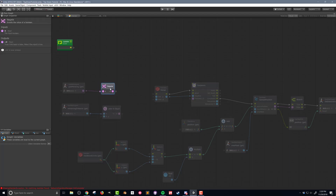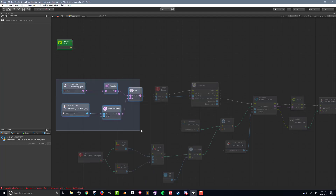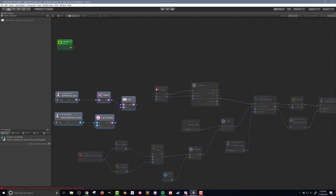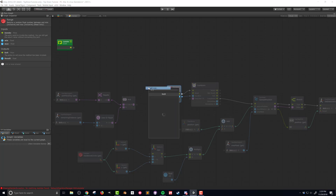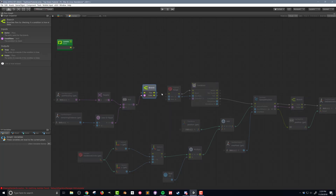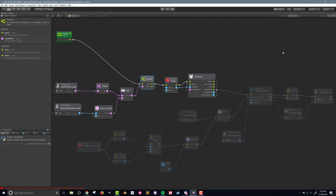We only want to get a new destination if path pending is NOT true and our distance check IS true. So I'll drag this out to 'negate' to flip the boolean, then combine these two in an 'and' statement, and put in a branch. I'll connect up the boolean and the flow. Now you'll notice all the boxes on the right side are still grayed out — they will run, but because they're connected to the cooldown, they're not going to constantly run. Bolt shows that to us as grayed-out units.